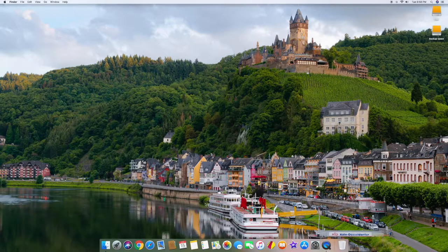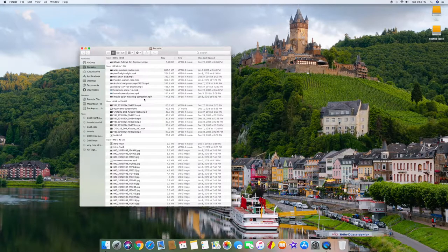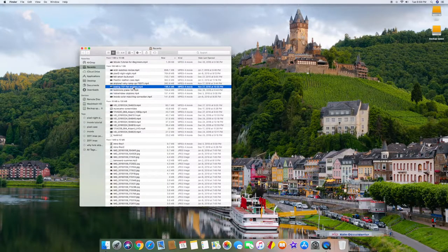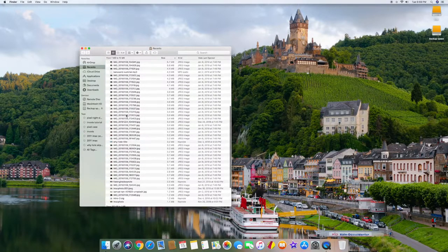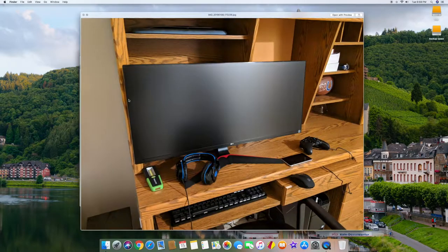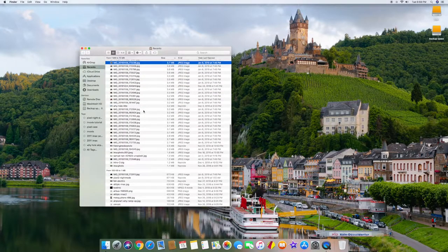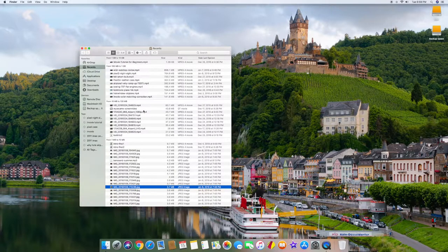In Finder, you can preview files without fully opening them by clicking on a file and pressing the spacebar. For a movie file it'll start playing, and as soon as you release the spacebar it stops. For a text file or graphic it'll show a quick preview. This is great for checking files quickly, and it's something I use all the time.